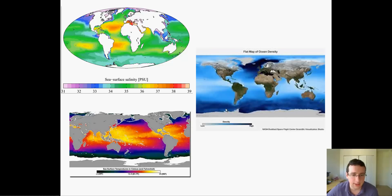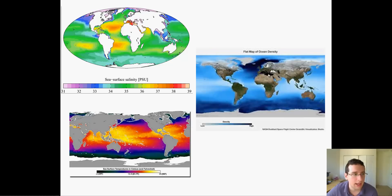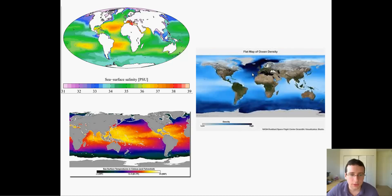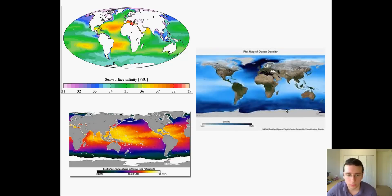You can see on the right side that the density map closely mimics the temperature map. You also see that there is slightly higher density in places like the Mediterranean Sea because of the high salinity. So density also depends on salinity, but temperature wins in terms of how dense the water is going to be — it's the most important of the two factors.